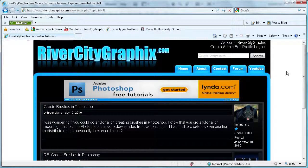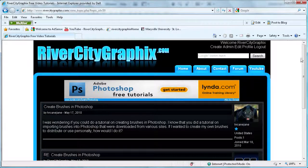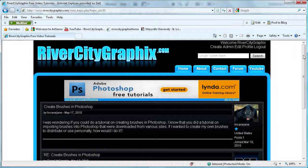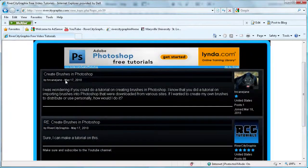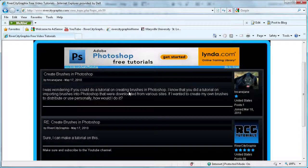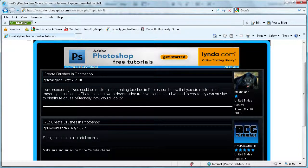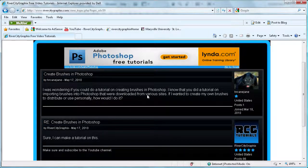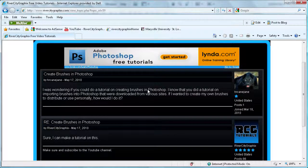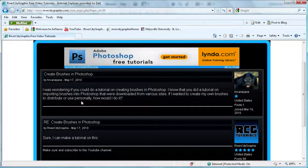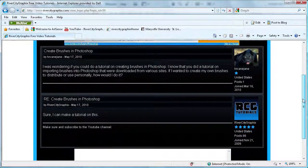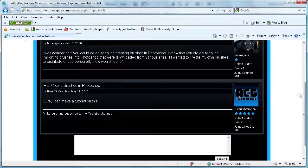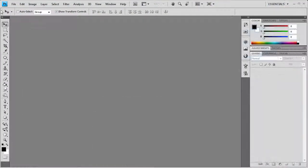Welcome to this video brought to you by River City Graphics. Today's tutorial comes from the forums at rivercitygraphics.com. I have a user who asked: I was wondering if you could do a tutorial on creating brushes in Photoshop. I know you did a tutorial on importing brushes that were downloaded from various sites. If I wanted to create my own brushes to distribute or use personally, how would I do it? I responded that I could do a tutorial on this. So let's get started.